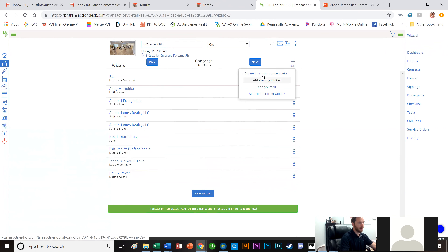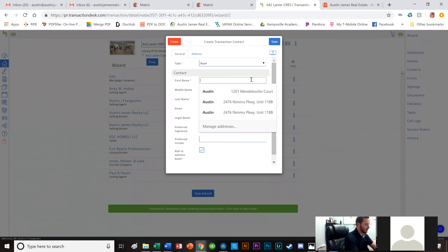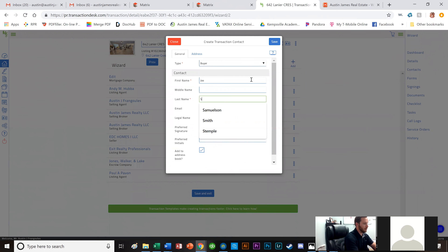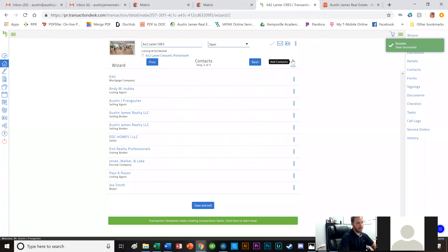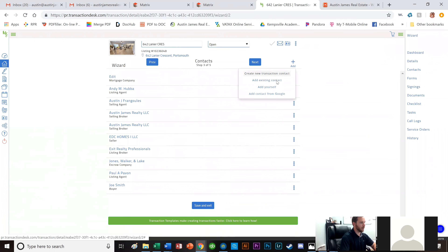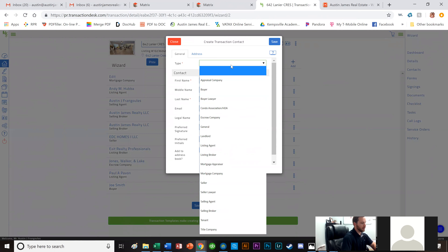I want to add my buyers' names. I'm going to create a new transaction contact, label them as Buyer. This buyer's name is Joe Smith — legal name Joe Smith, preferred signature Joe Smith, initials JS. I'll make sure to add him to the address book so I have him later. His wife's name is Jill Smith, also labeled as Buyer.